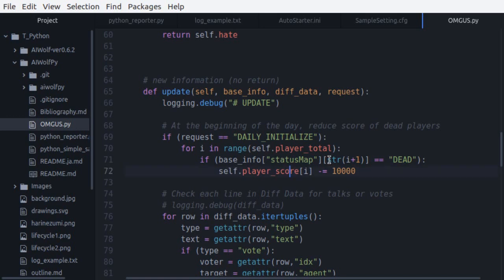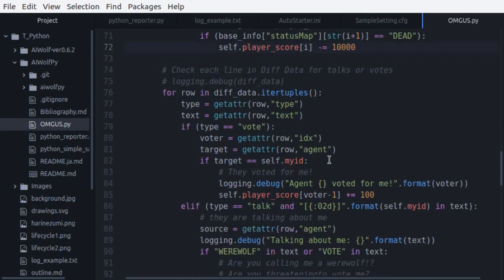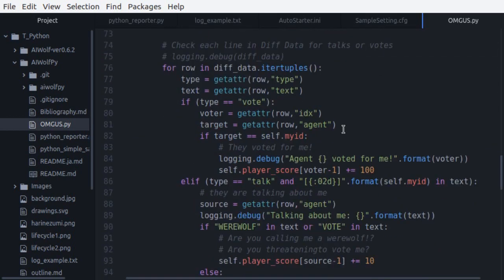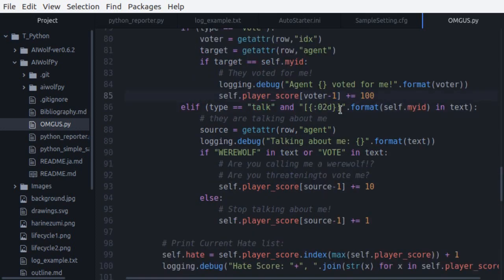Next, we process any new rows on diff data. We are interested in two types of rows, vote rows, which contains voting records, and talk rows, which indicate that an agent has spoken. First, let's process vote rows. Remember that for vote rows, the idx column says who voted, and the agent column says who was voted for. So if we find our id is in the agent column, this means that we have been voted for, and we give the voting agent 100 points.